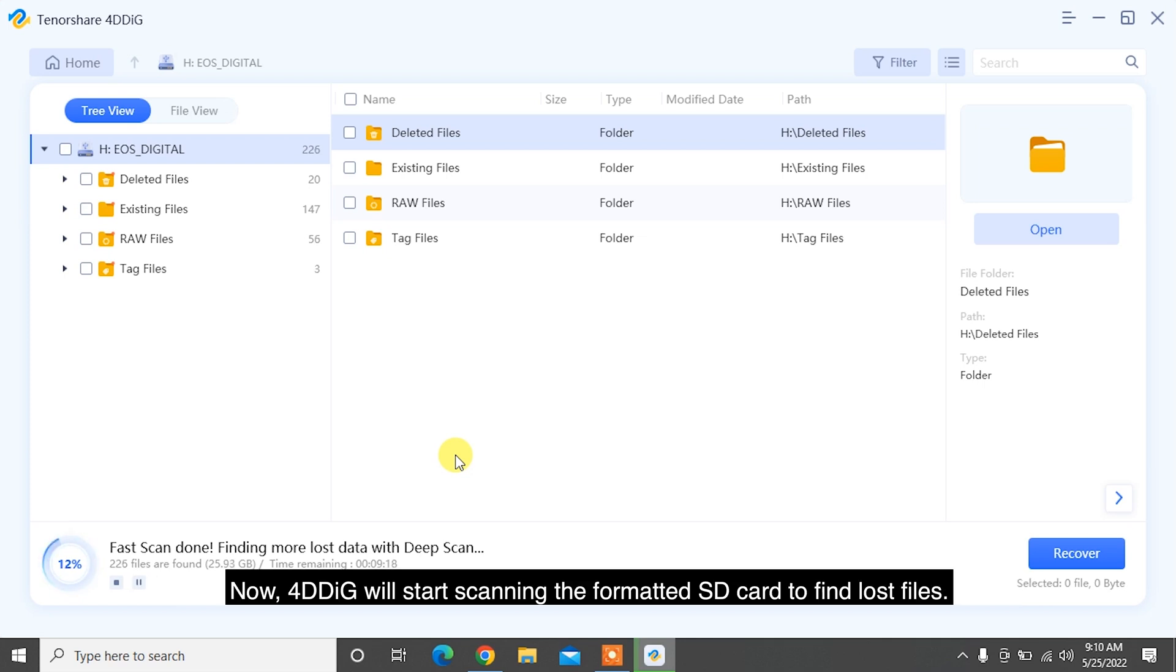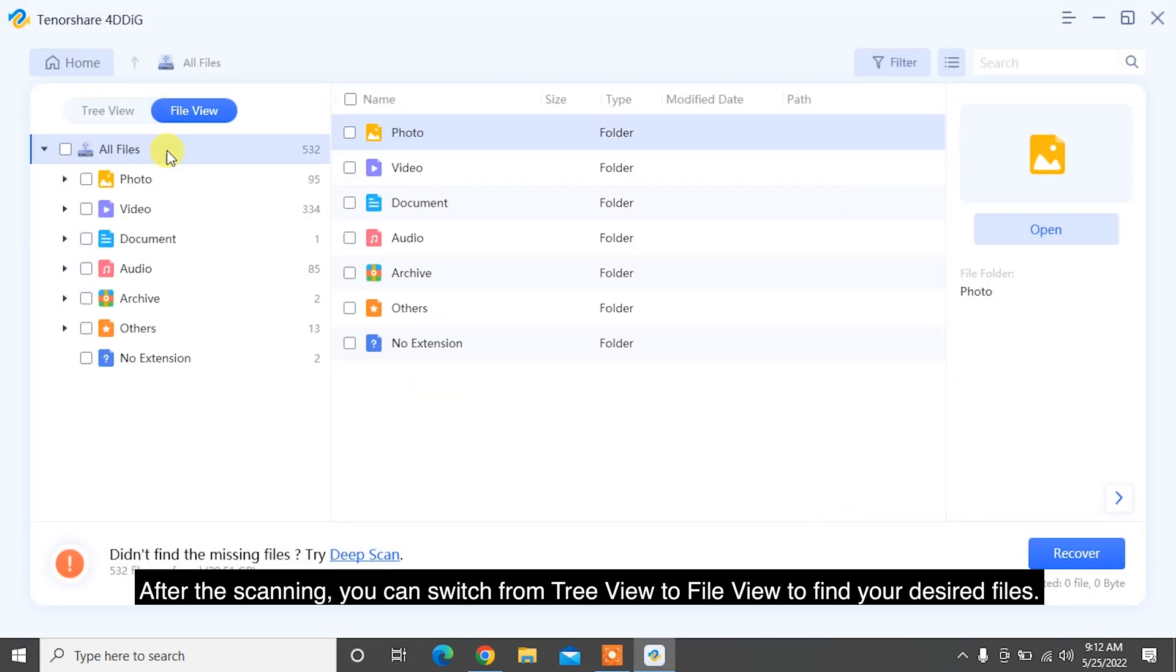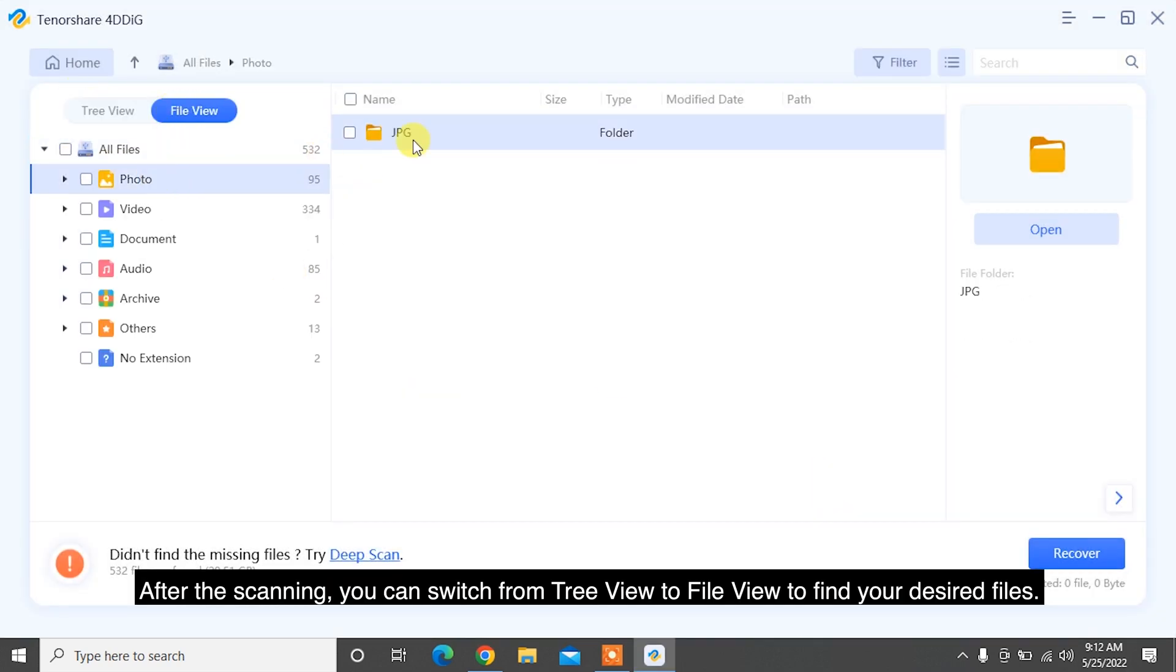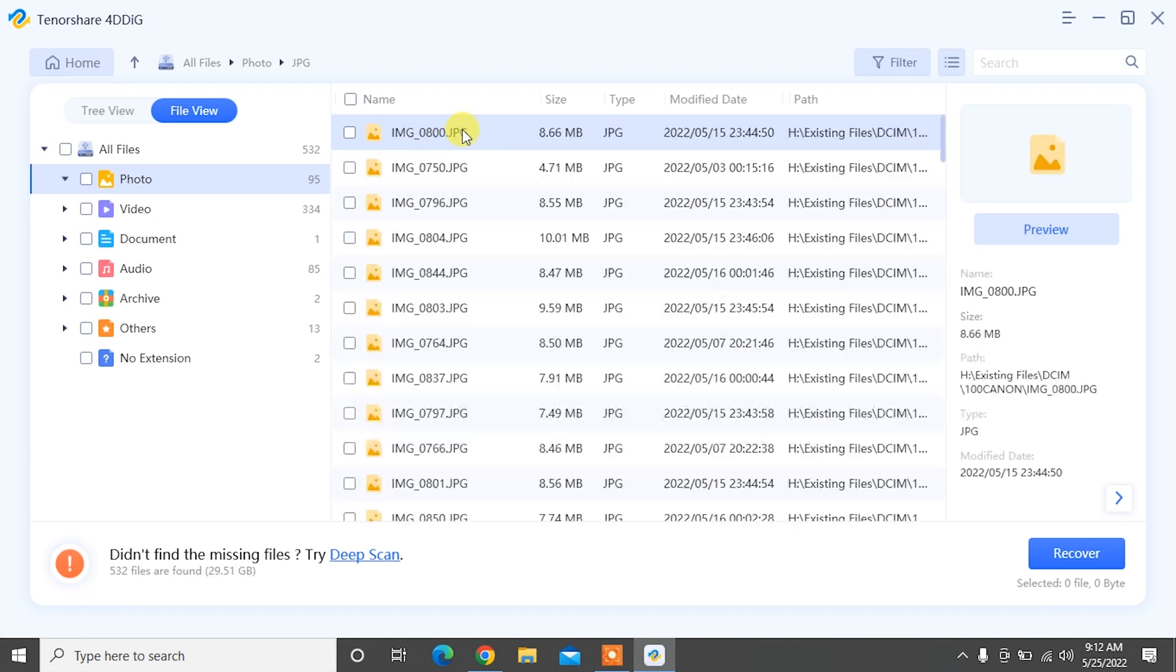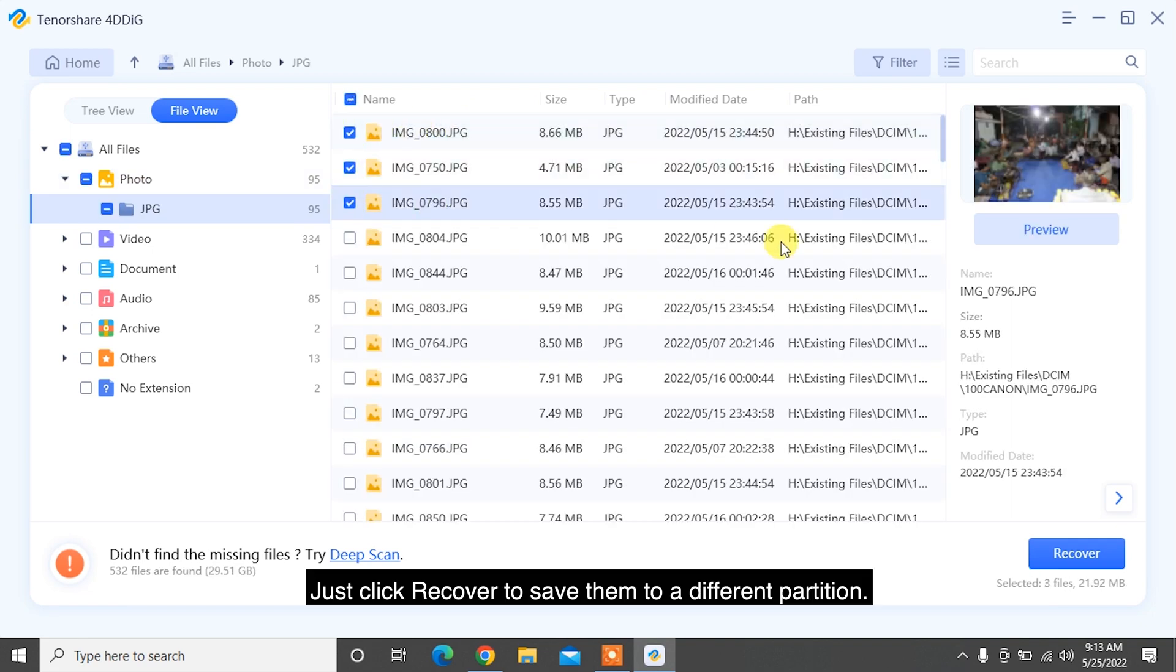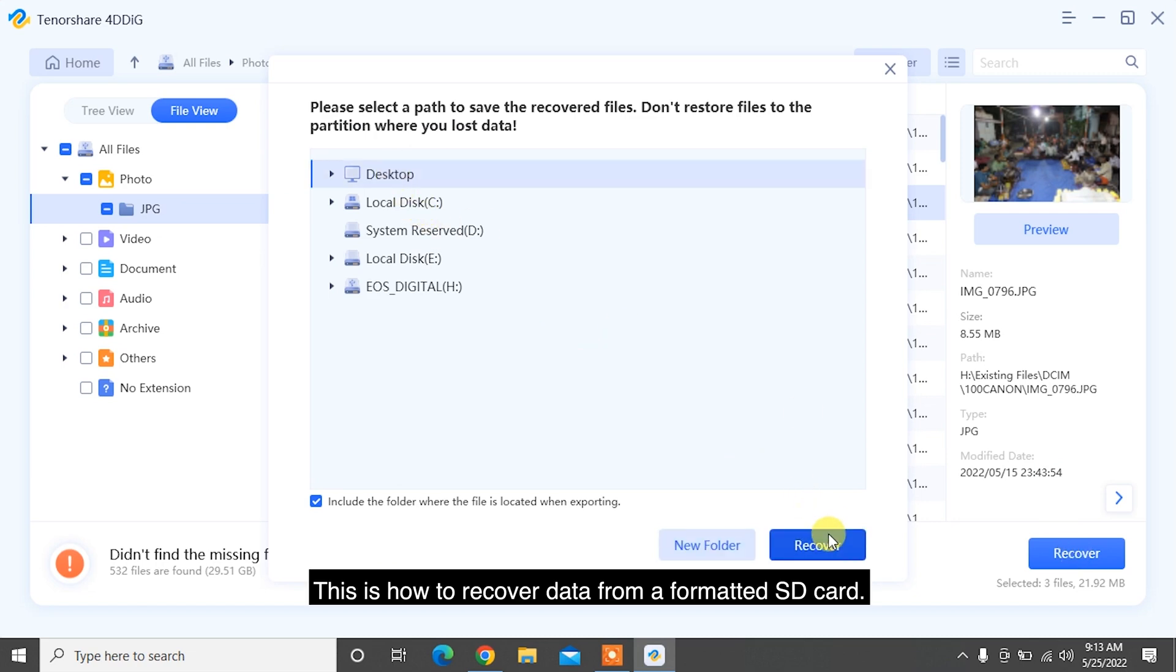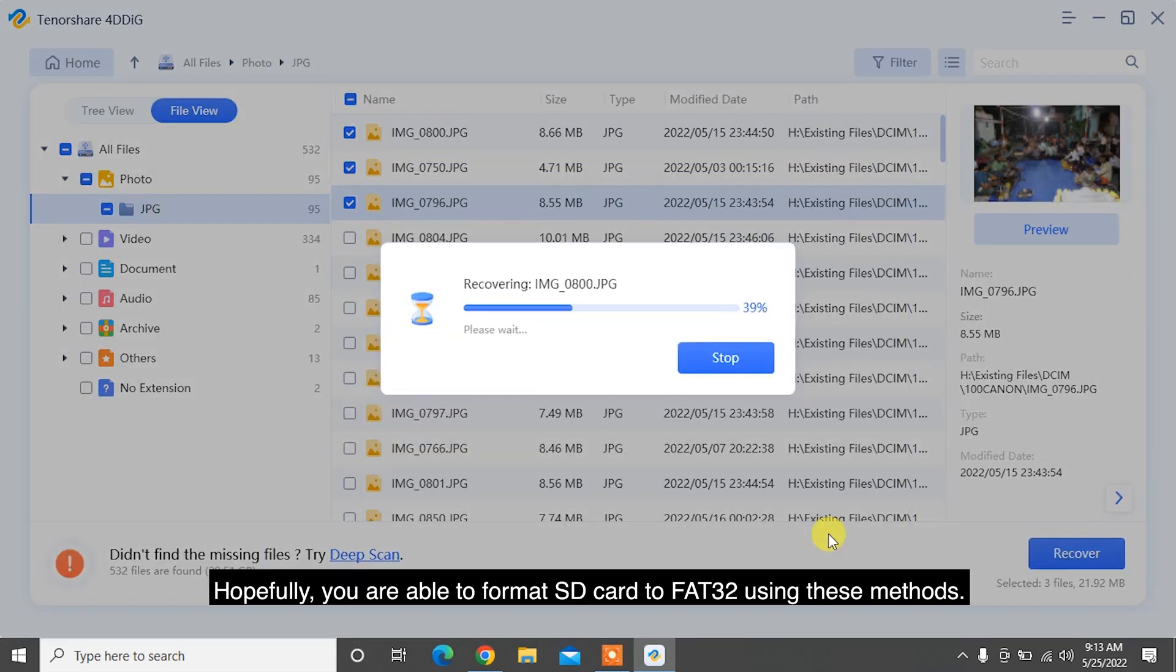Now 4DDiG will start scanning the formatted SD card to find lost files. After the scanning, you can switch from Tree View to File View to find your desired files. Find your target files, then click Recover to save them to a different partition. This is how to recover data from a formatted SD card.